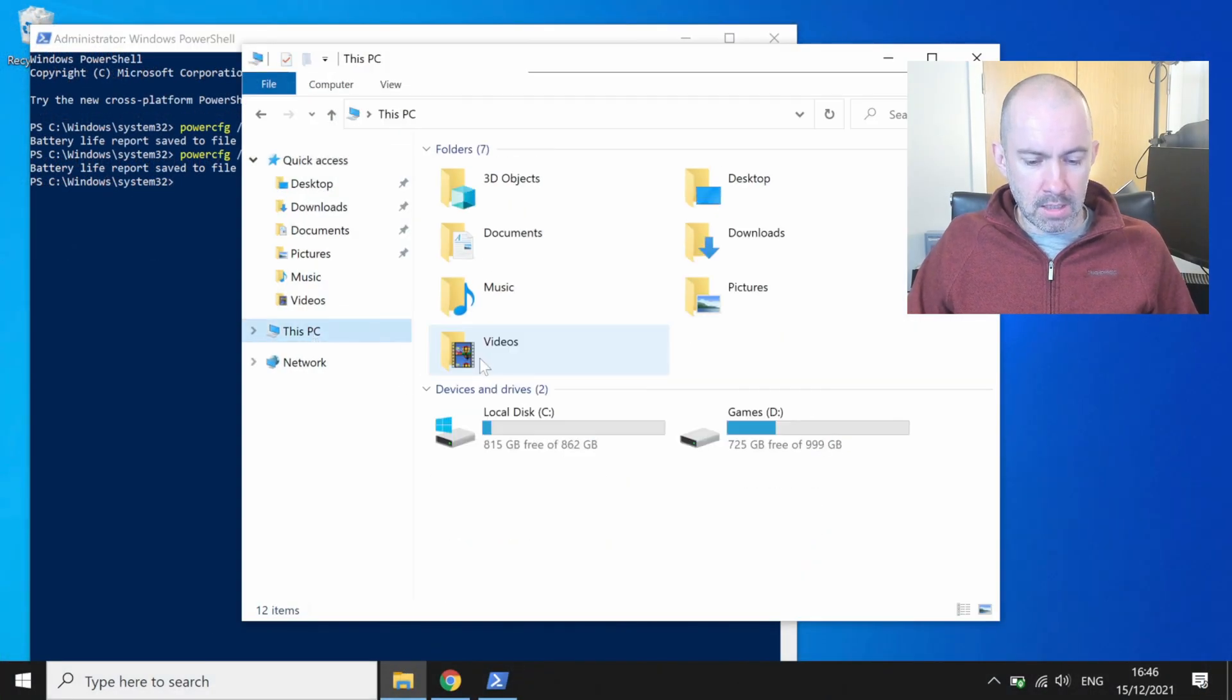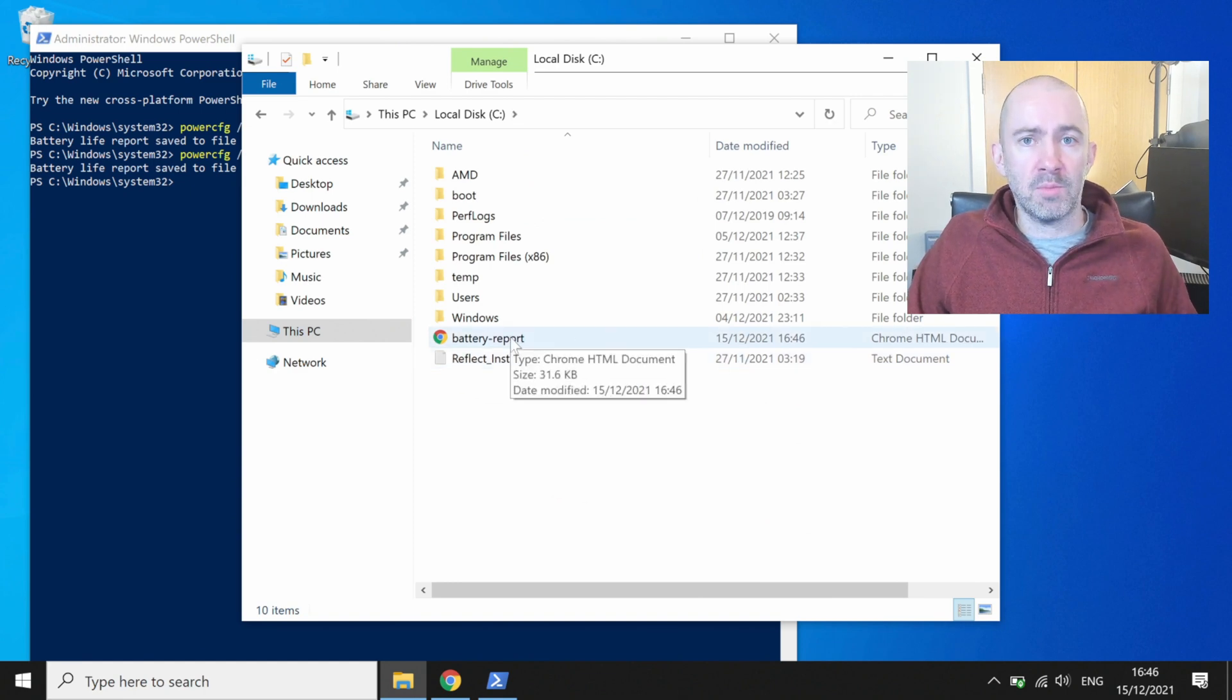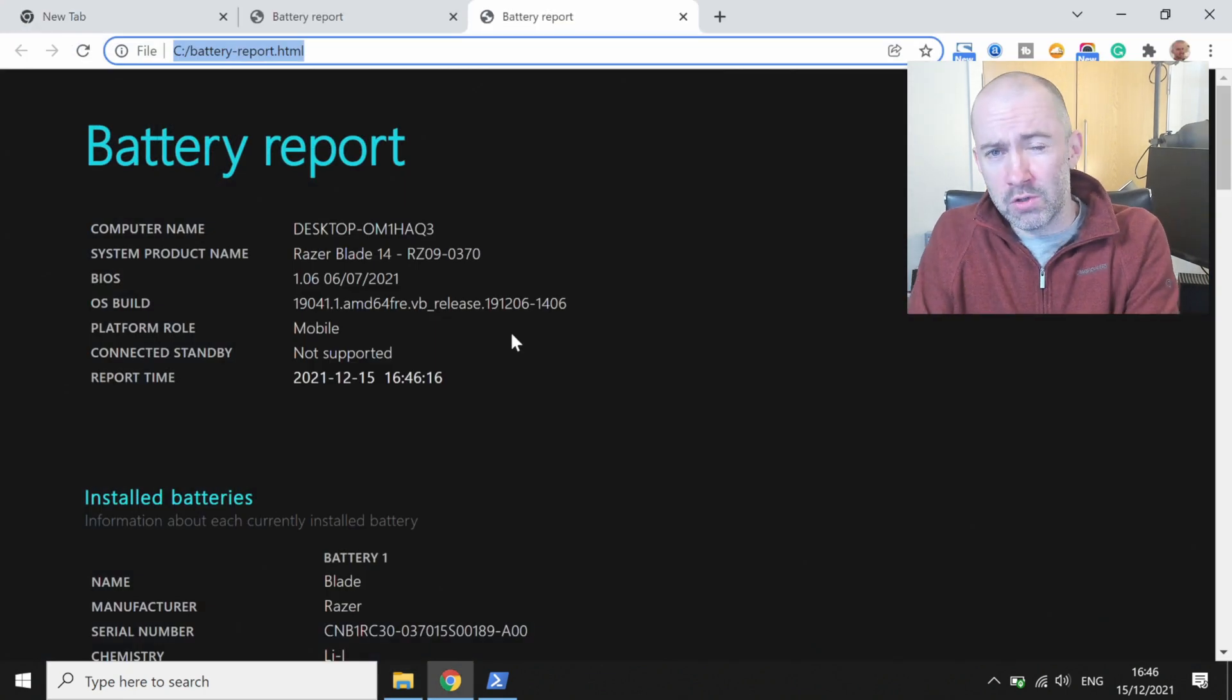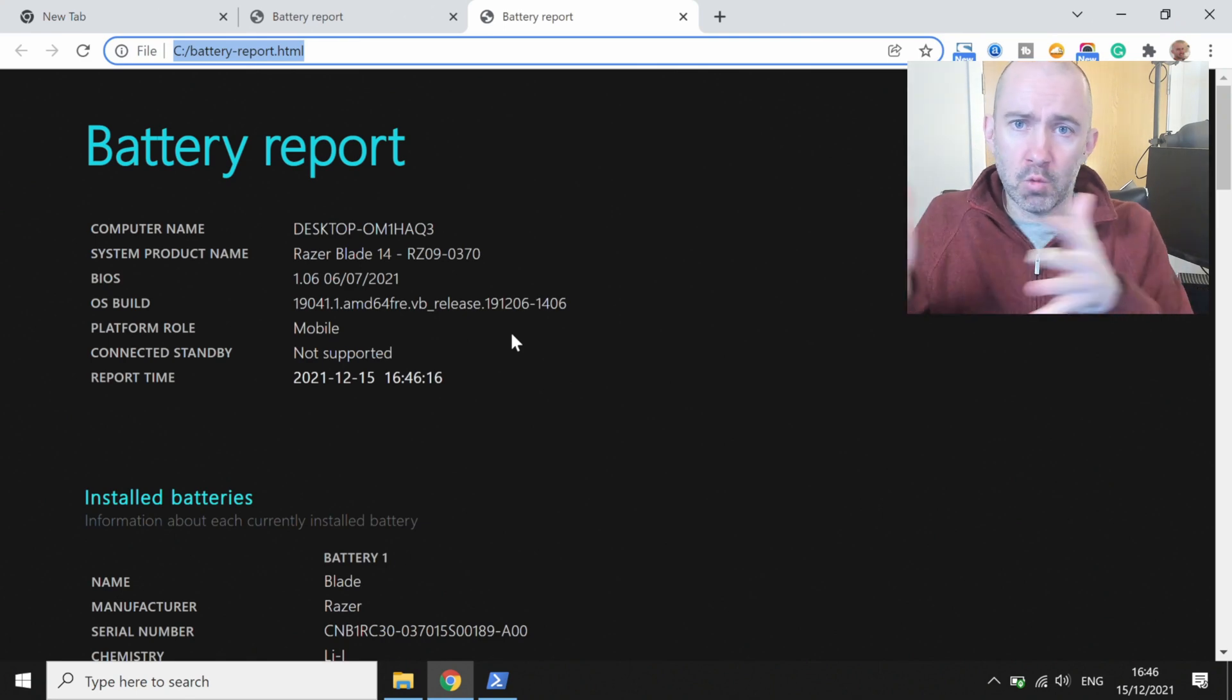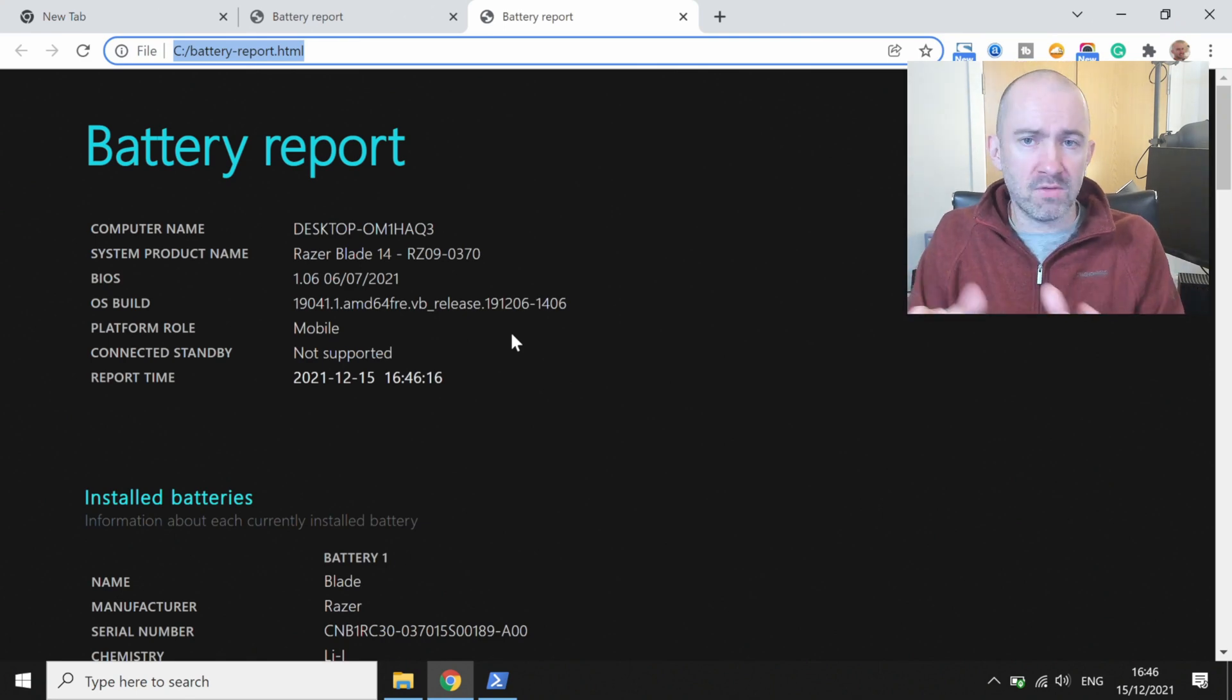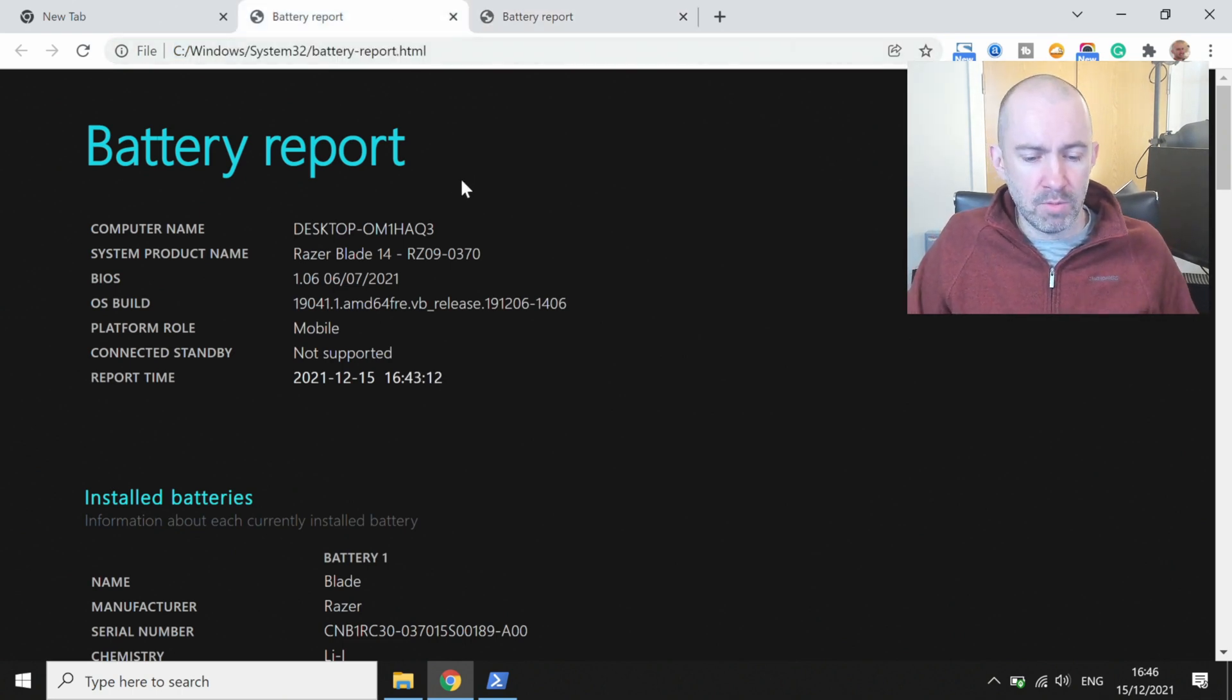So if I go up here, I'll go to my C drive and you can see the battery report is there. Now I'm showing you that just so you've got a little bit more flexibility as to where that file is saved, but just remember both of these reports here are identical. It's the exact same report.